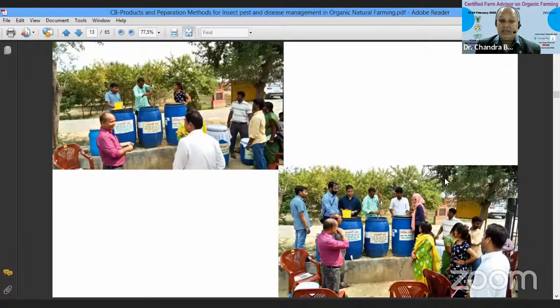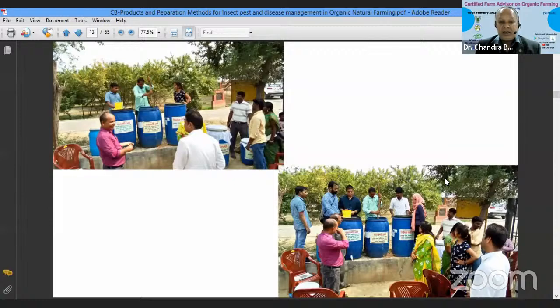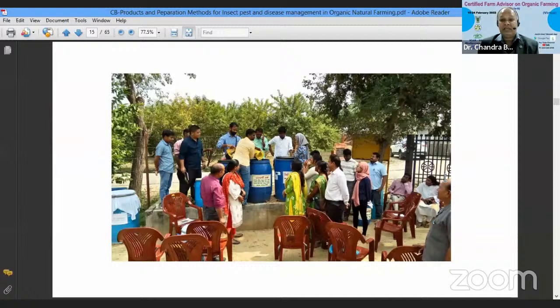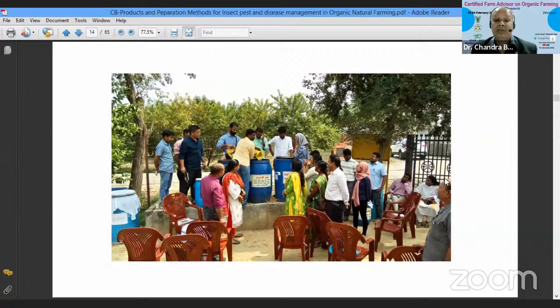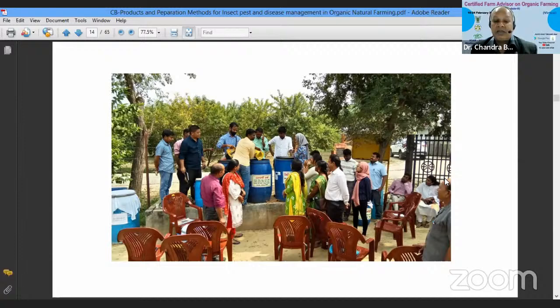Now visualize that you are preparing Dasparni — making fine pieces of all the herbs and adding them one by one into the drum. After adding all the ingredients, stir the whole content with a wooden stick for 2 to 3 minutes during morning and evening. After stirring, cover the mouth of the drum with a gunny bag or cotton cloth so that insects do not enter.